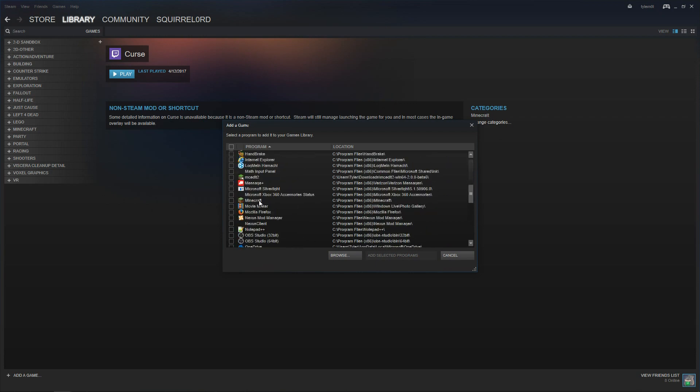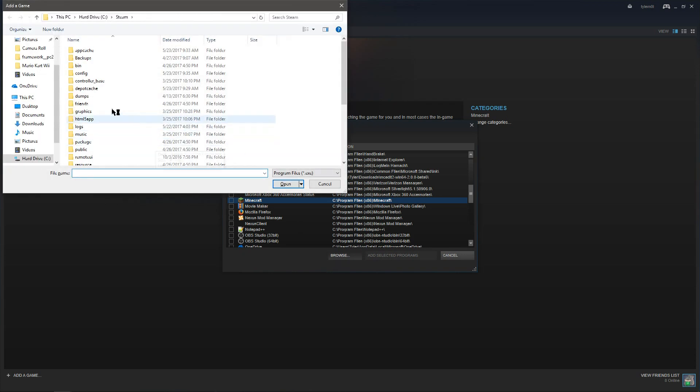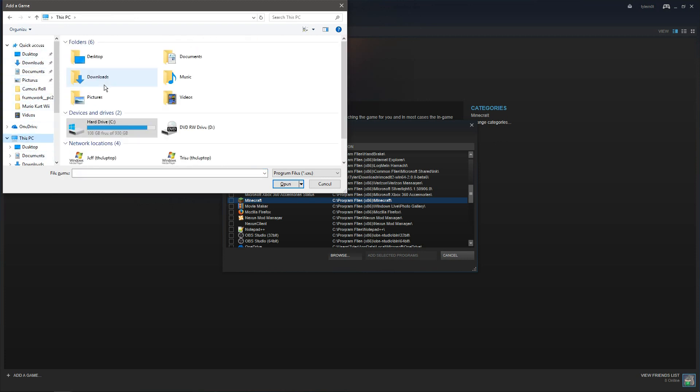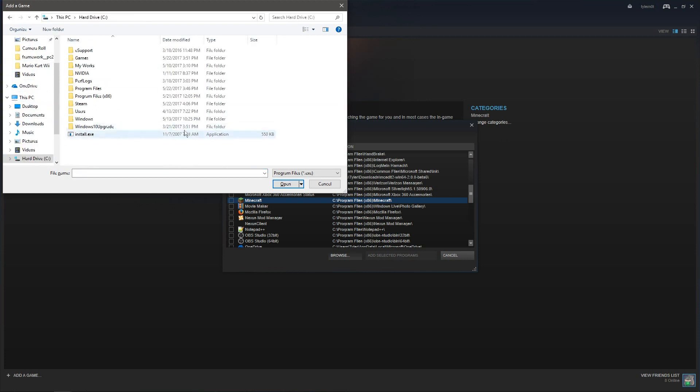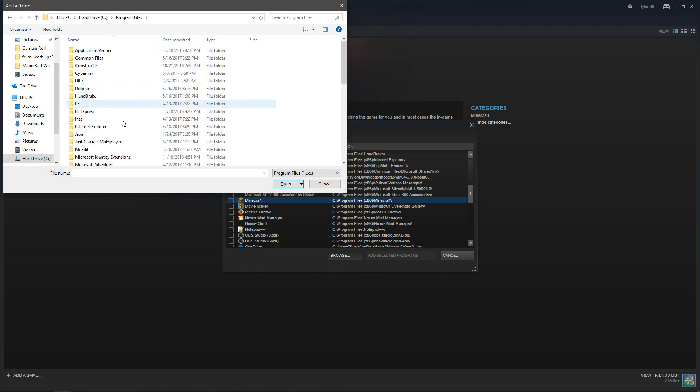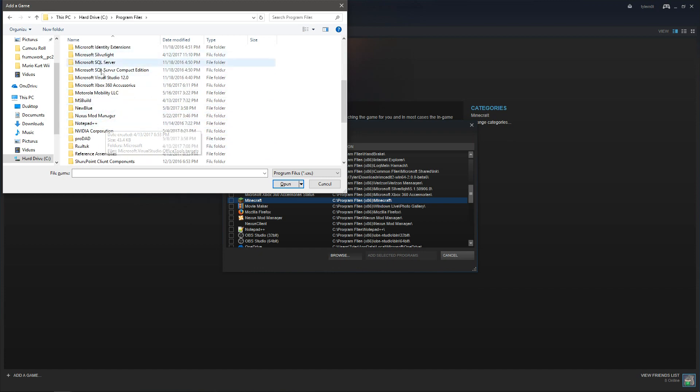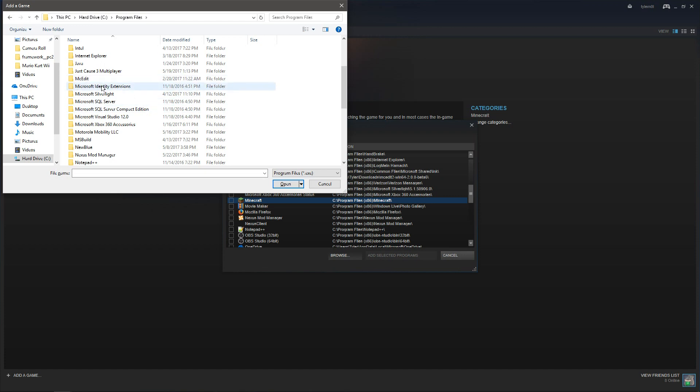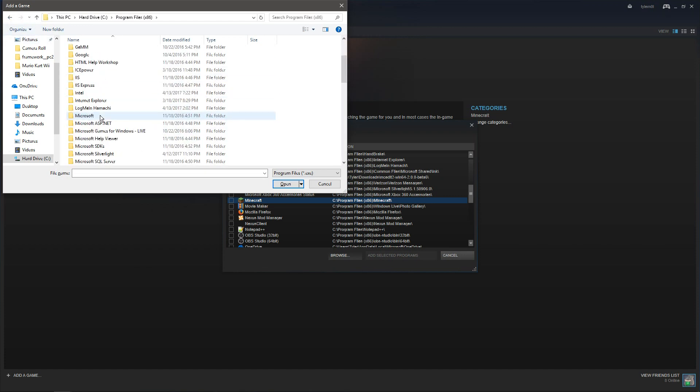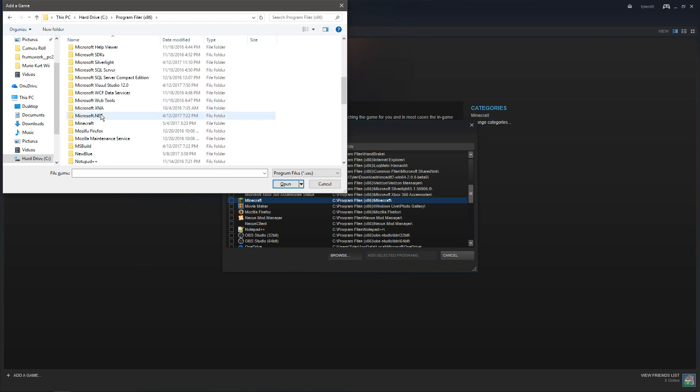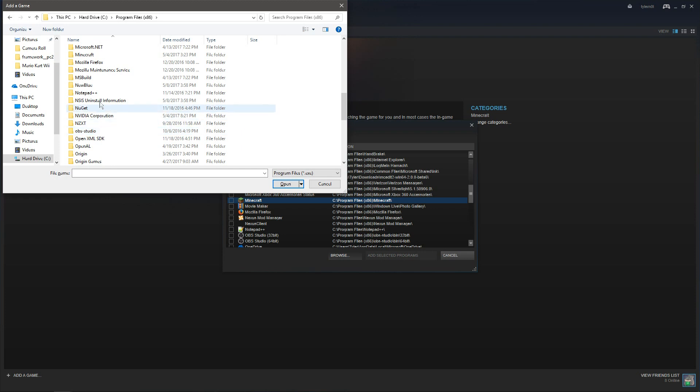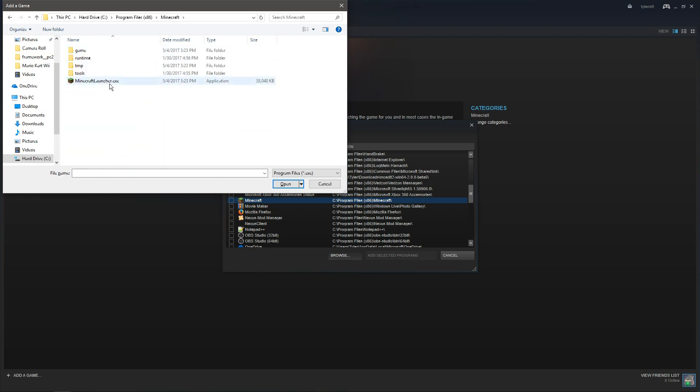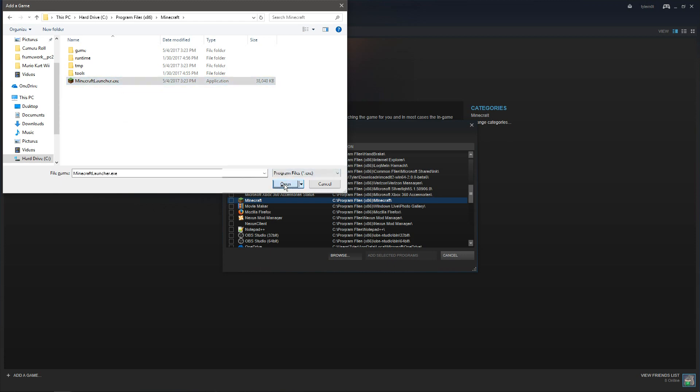Now for me, it's right here. But for you, you'll probably have to click on this browse button and find it manually. And it should be in your hard drive, in your program files. It should be in the M's, right here. And just MinecraftLauncher.exe.